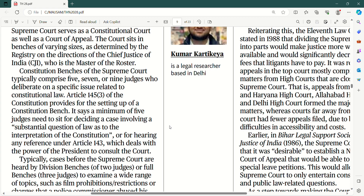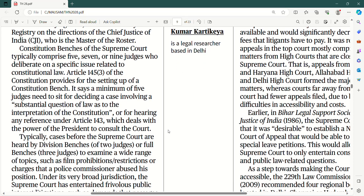Article 145 clause 3 of the constitution provides for the setting up of a constitution bench. It says a minimum of five judges need to sit for deciding a case involving a substantial question of law as to the interpretation of the constitution, or for hearing any reference under article 143, which deals with the power of the president to consult the court. Under article 143, hamaari jo court ki jurisdiction hai woh advisory jurisdiction ho jaati hai. Minimum 5 judges ko baithna hi hai jab koi aisa mudda aata hai jo constitution ki interpretation ke regarding ho.